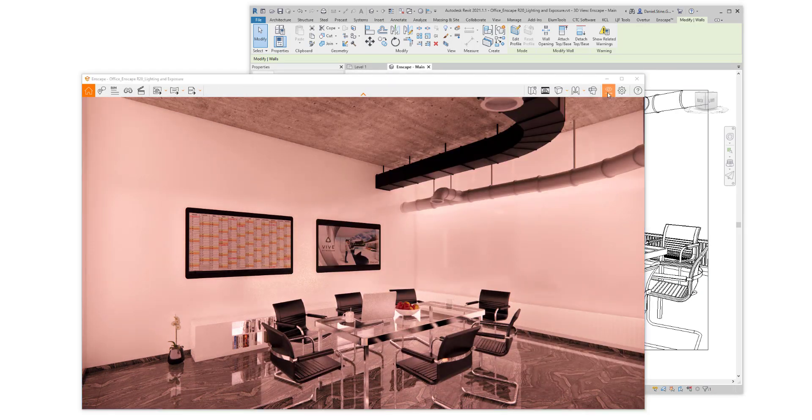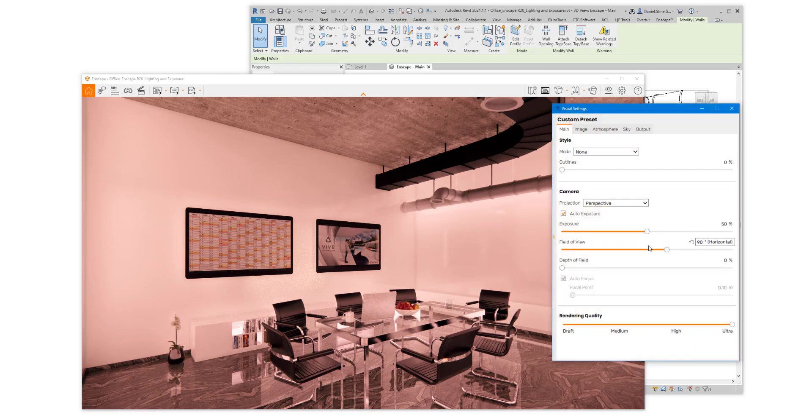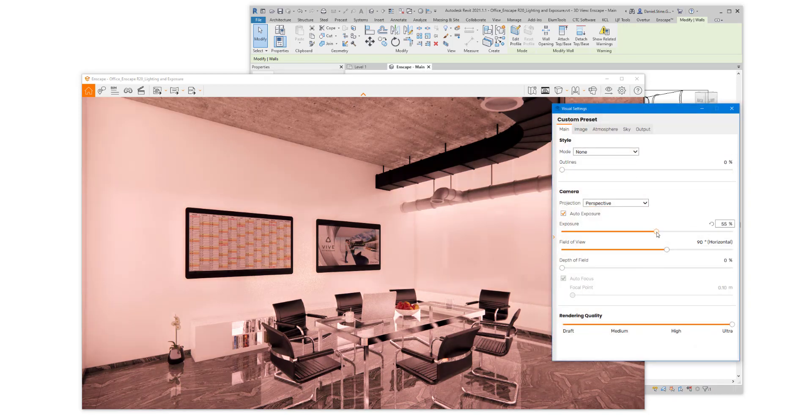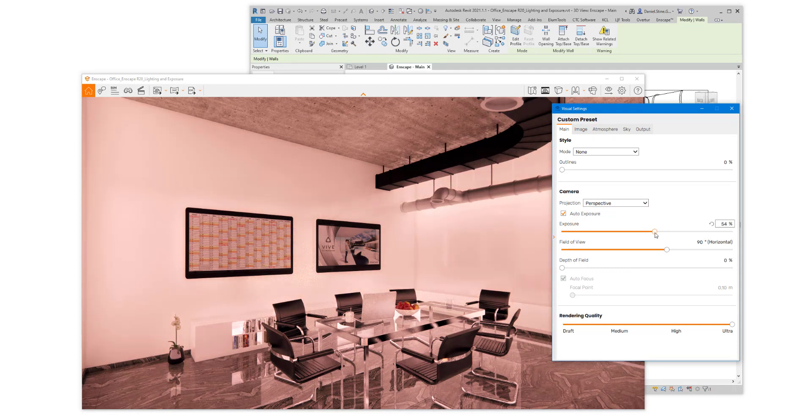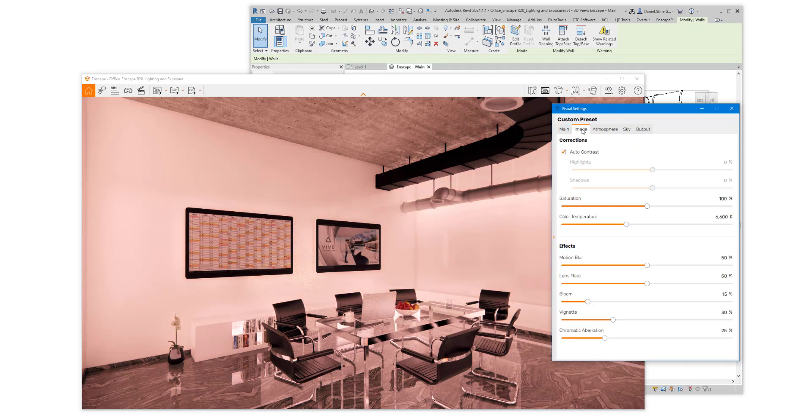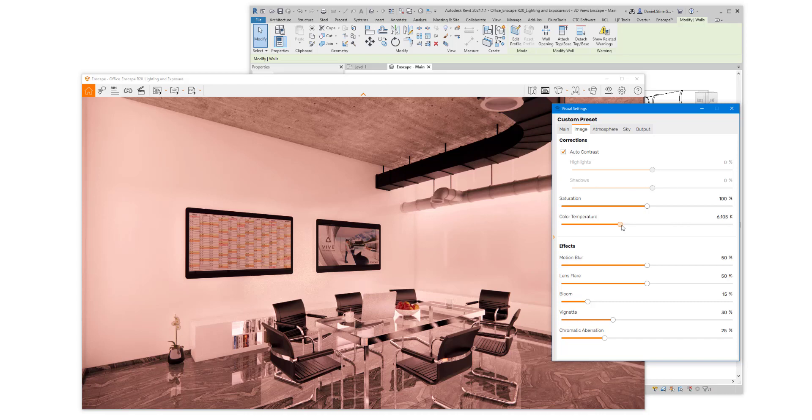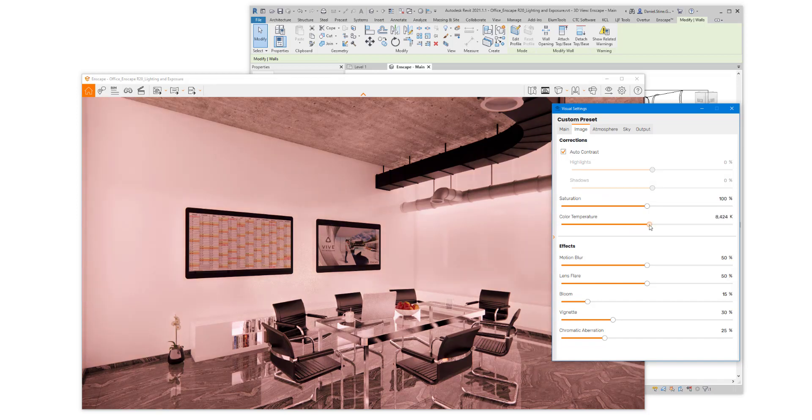If we go into Visual Settings again, if we adjust Auto Exposure on the Image tab, we can also adjust the Color Temperature to pull out the whites a little more in this scene.